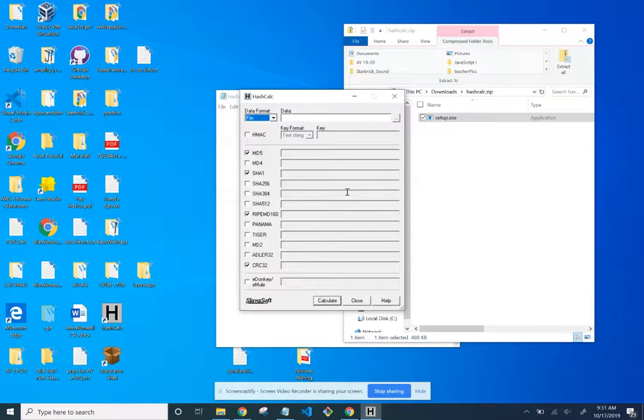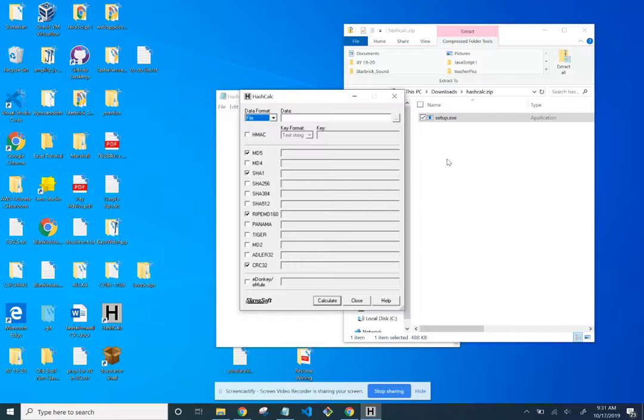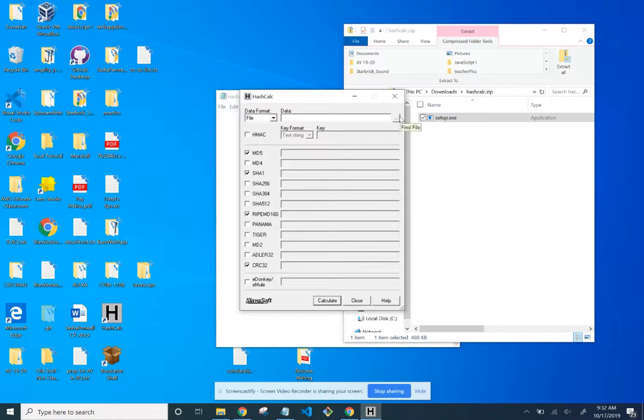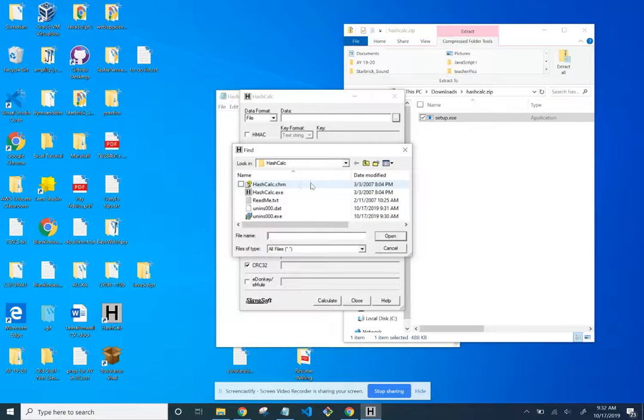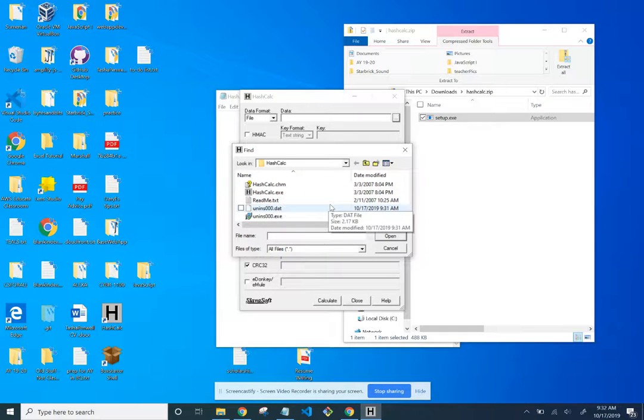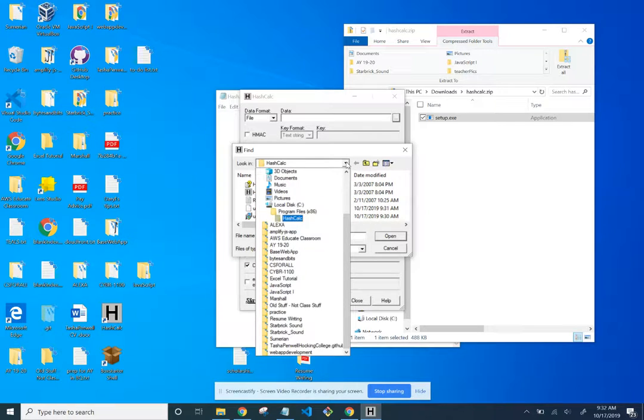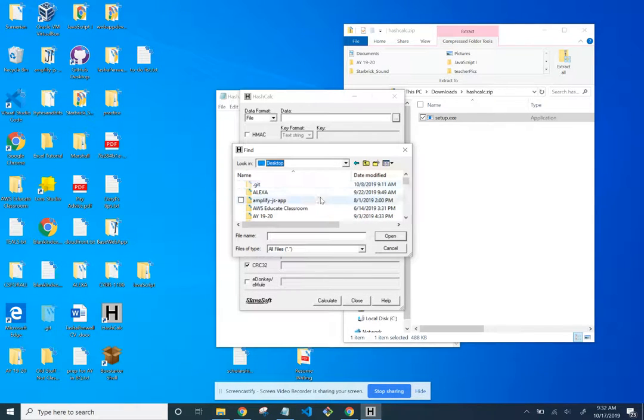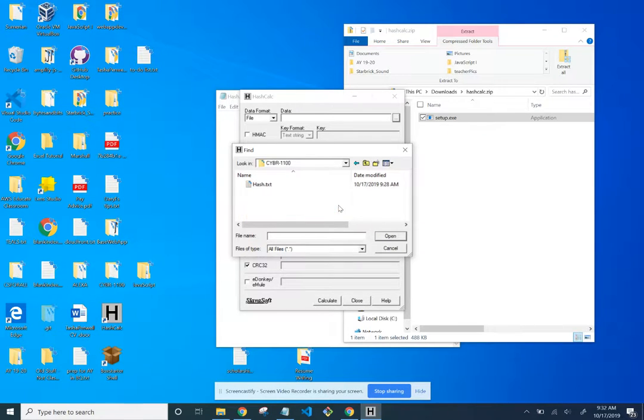Calculate the hash of the hash.txt file that we created earlier. Set the following items in hash calc. Data format is file, we're leaving that alone. And data, so we're going to click right there. Now we get to the desktop. I'm going to click on that drop-down, get on my desktop, and I've created a folder. It's in this folder. Hit open.